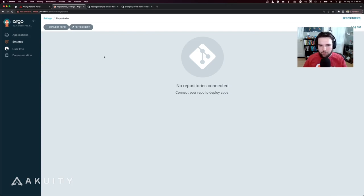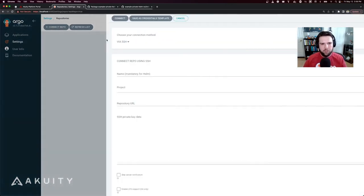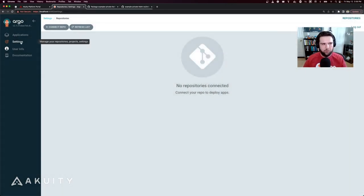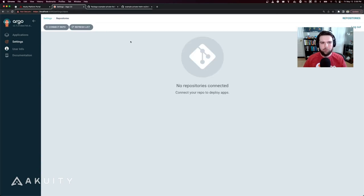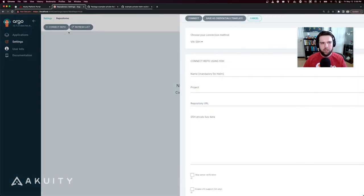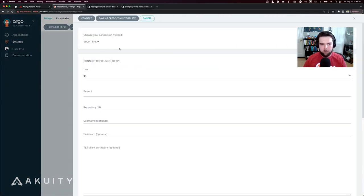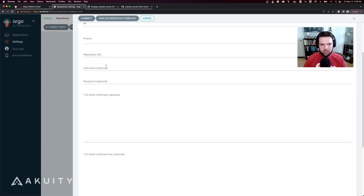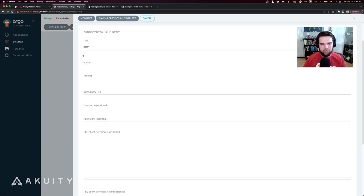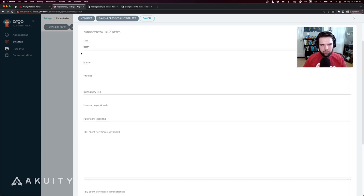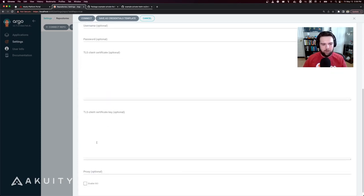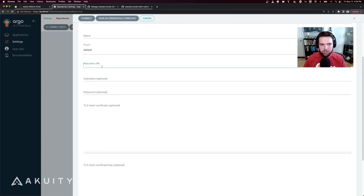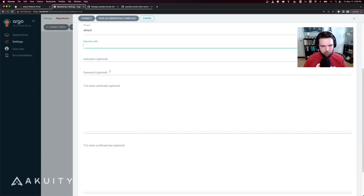There are three options for doing this. The first is through the UI by going to Settings, Repository, Connect Repo, choosing the connection method HTTPS and the type of Helm. Then you have to specify the project that you want to put it in and the repository URL.